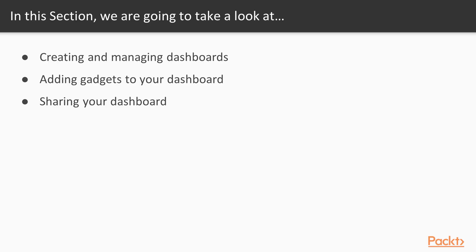So in this section, we're going to cover creating and managing dashboards, adding gadgets to your dashboards, and sharing your dashboards. Dashboards are really about broadcasting how things are going and being able to share that at a high level, being visible and transparent with the results of the project.